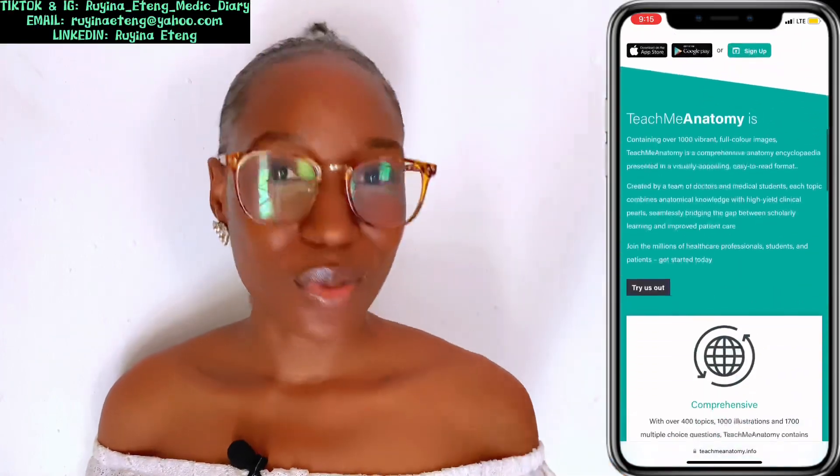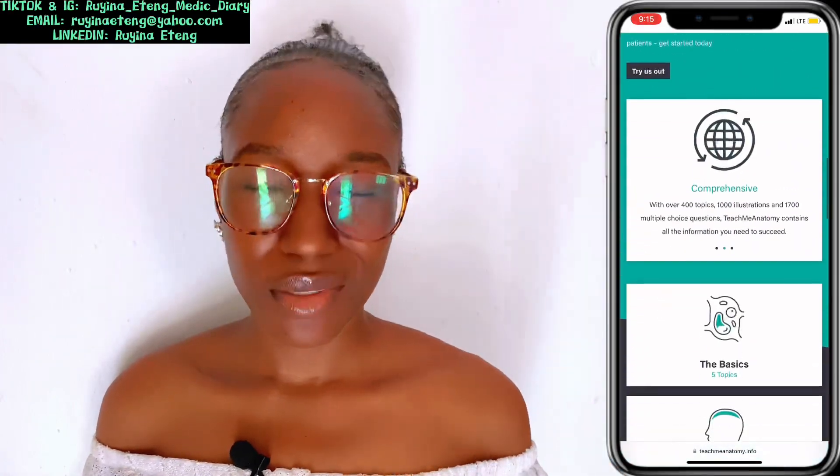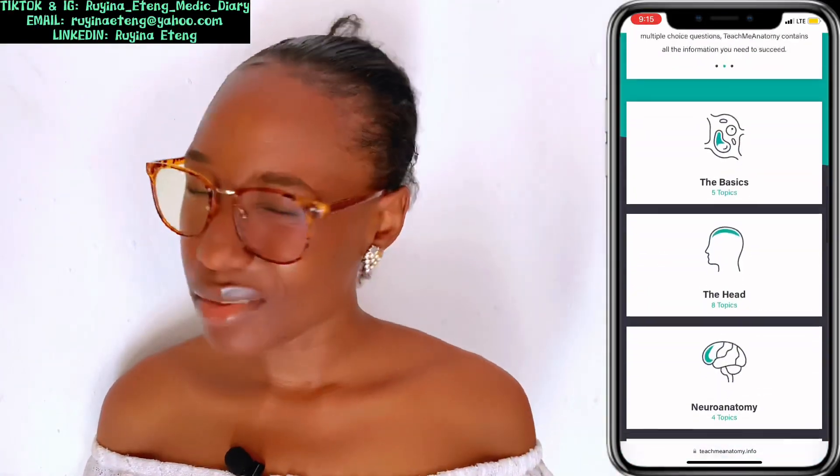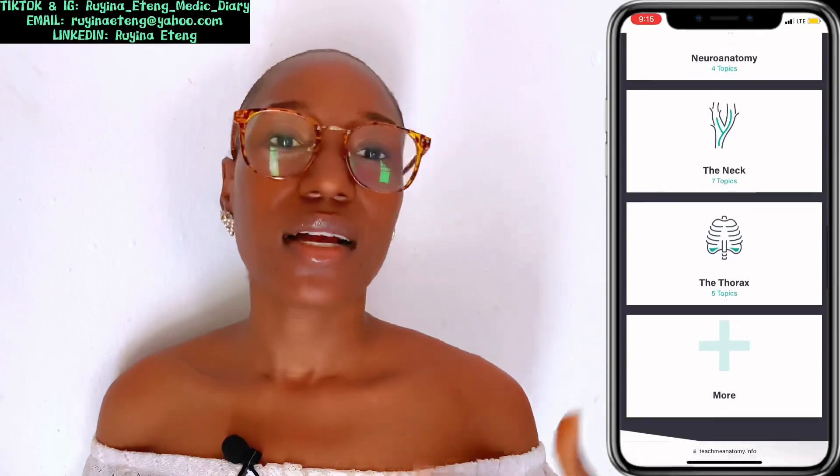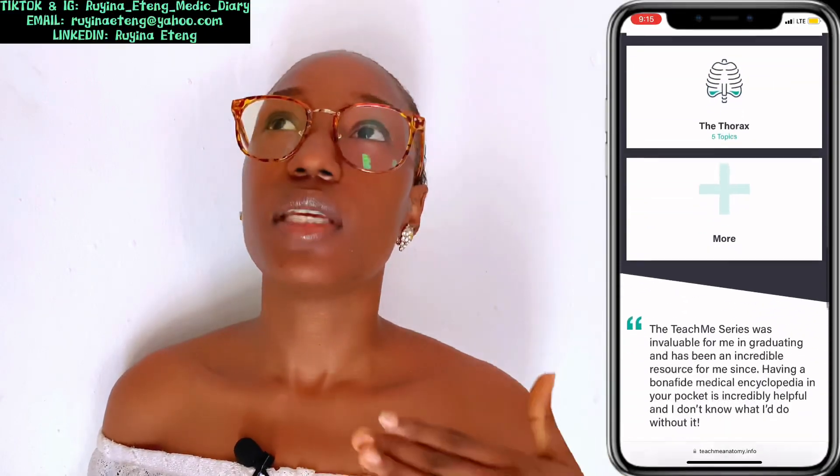So check out Etlab. The other website is Teach Me Anatomy. If you are a medical student and you do not know Teach Me Anatomy, where are you studying your medicine? Teach Me Anatomy has helped me a whole lot. It also has an app — I'm going to upload a different video of applications that every medical student should have on their phone.